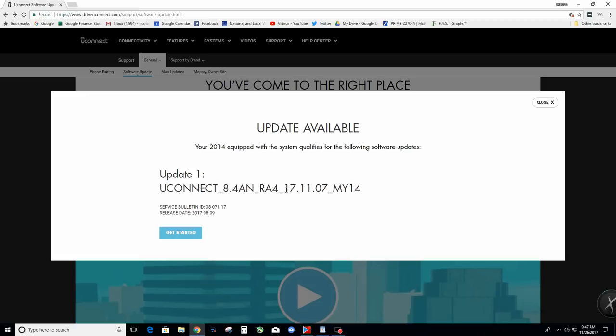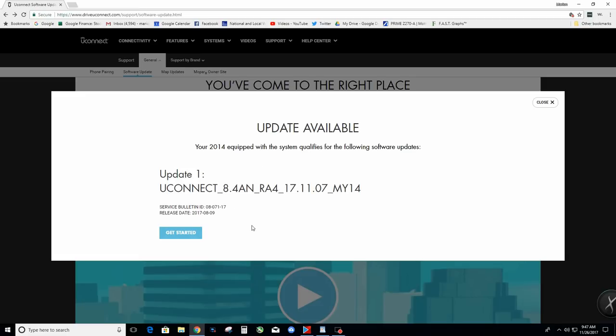What this does is enables you to update your GPS map if you want to. Even if you don't want to, it looks to be a good upgrade. It really changes the looks of your radio and some of the menus. It's amazing, this is a huge update. I got a 2014 4x4 RAM 2500. Let's get started.